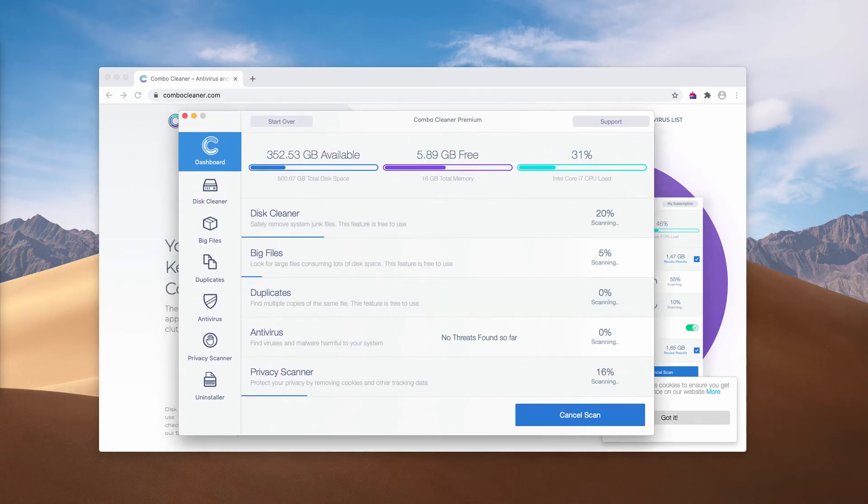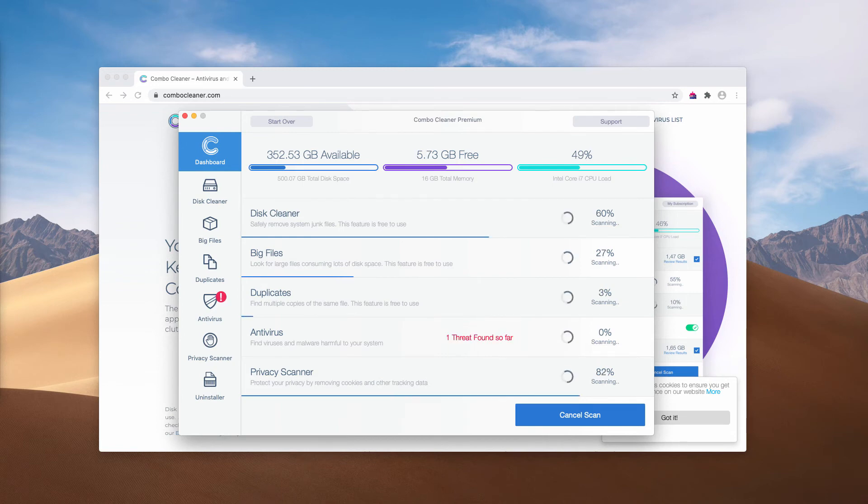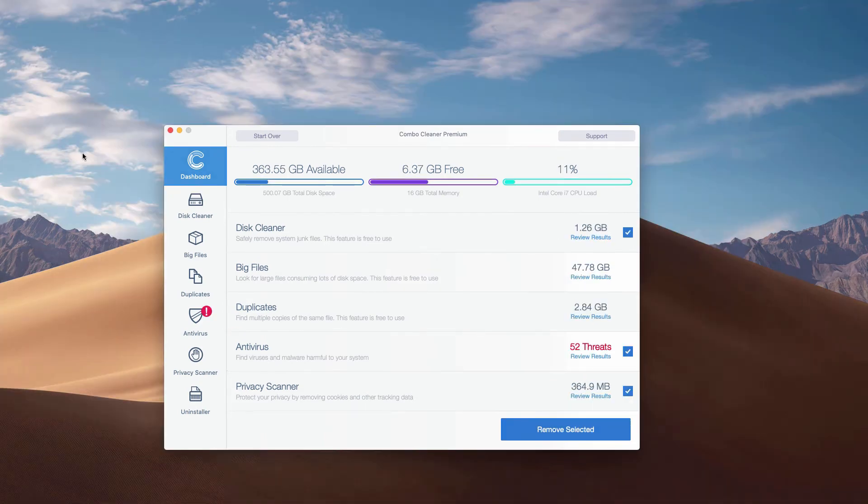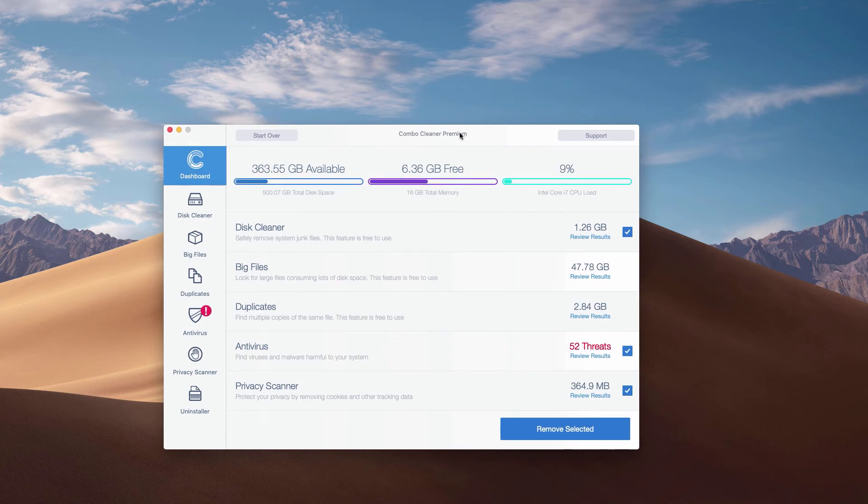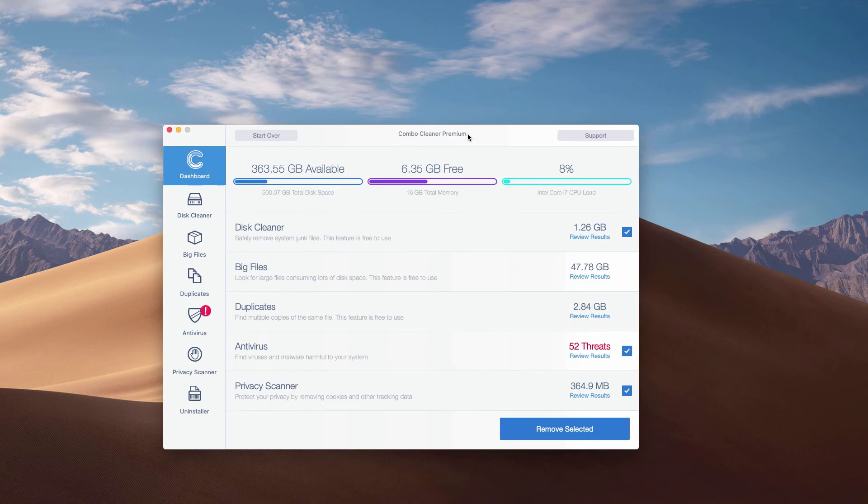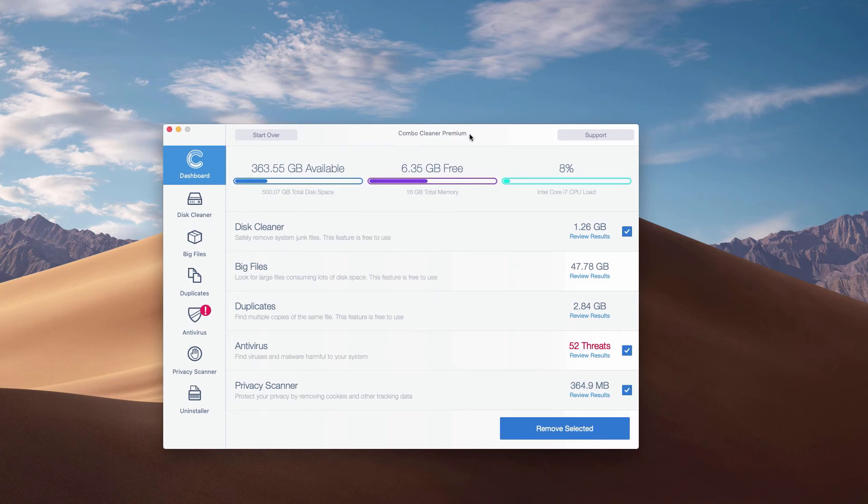So this is the end of scanning of our Mac computer by Combo Cleaner Antivirus. Whether it is in trial mode or in premium mode, the program performs scanning and analysis of your Mac computer.